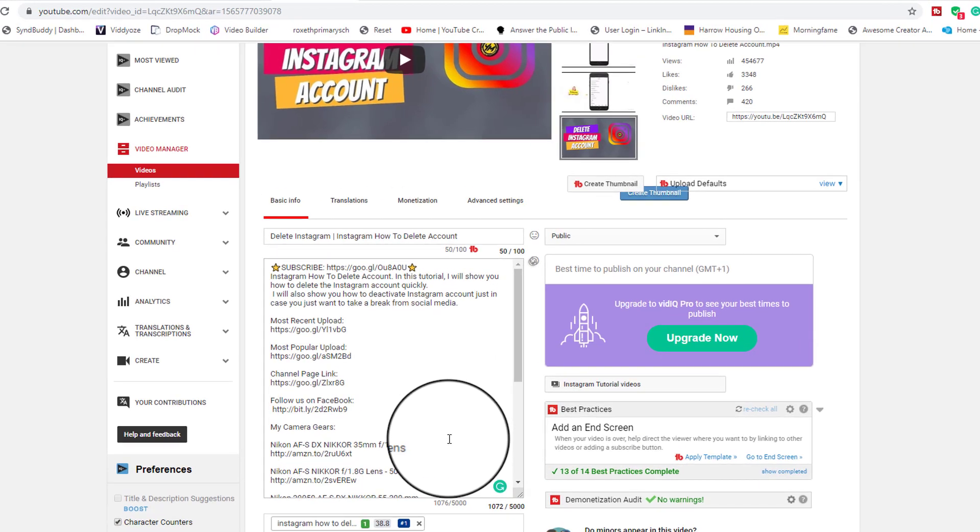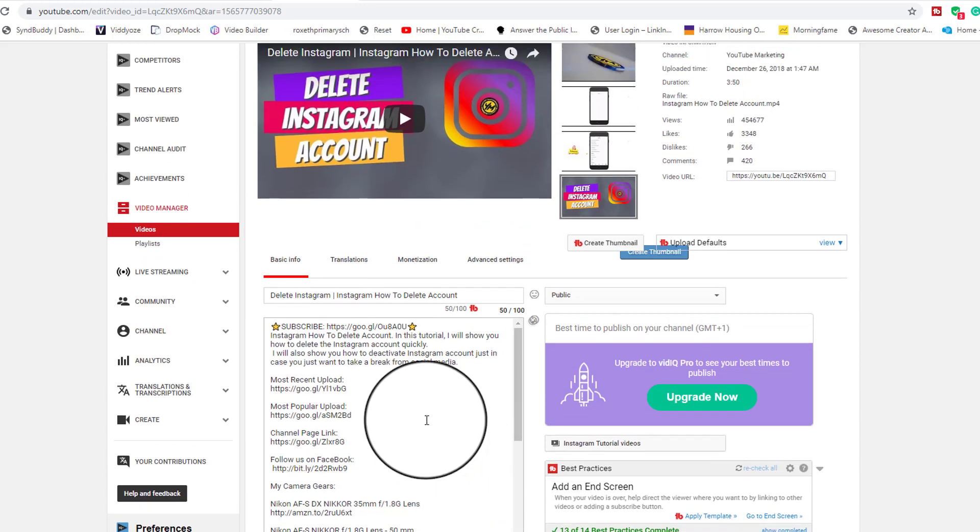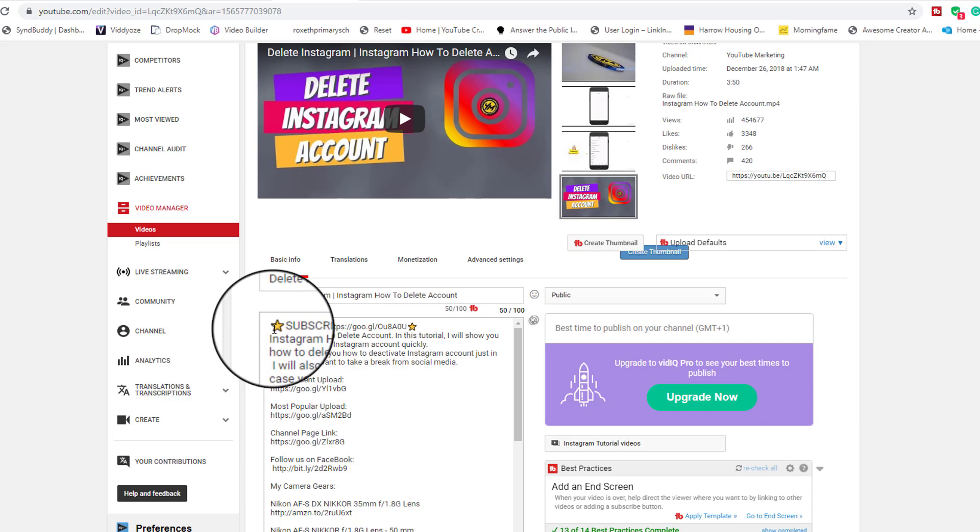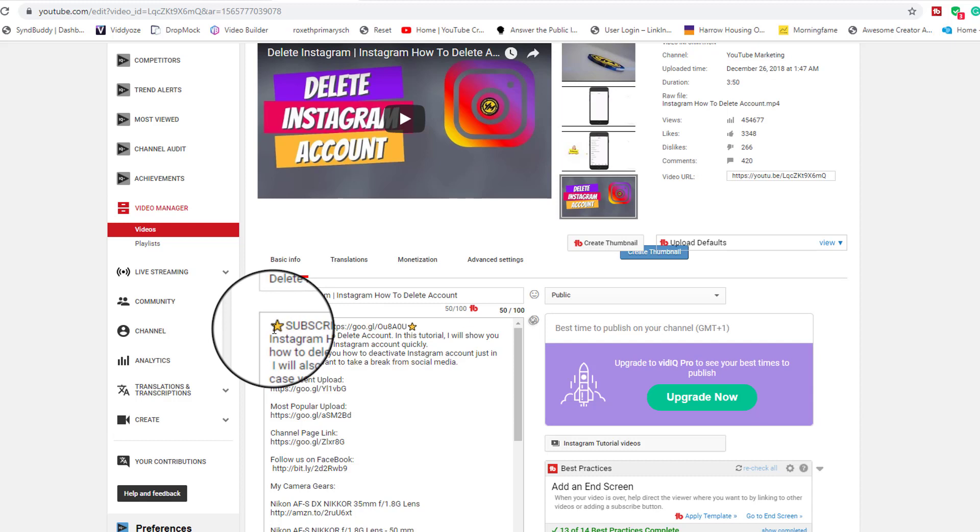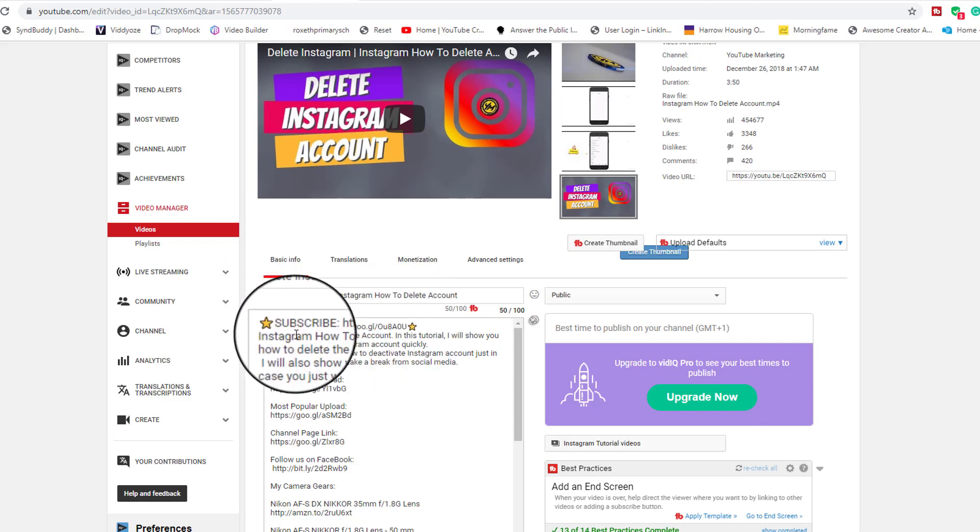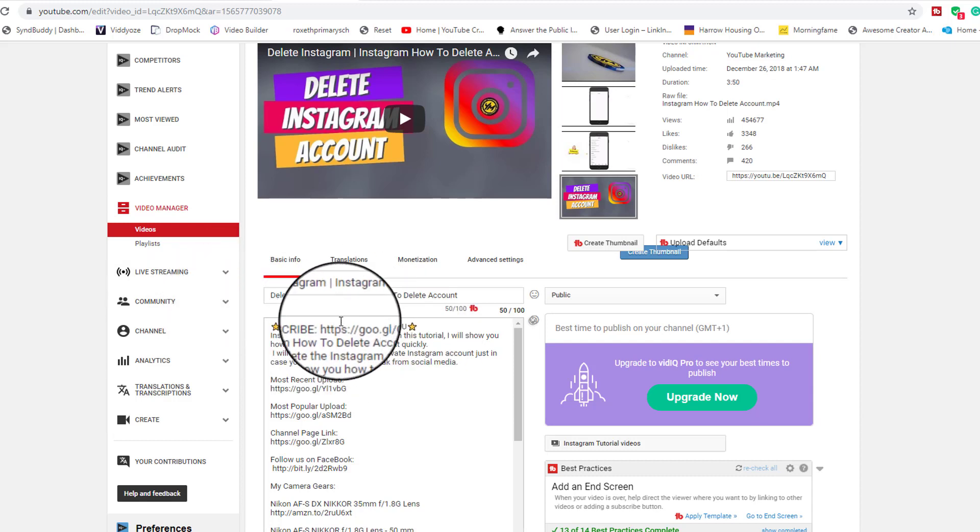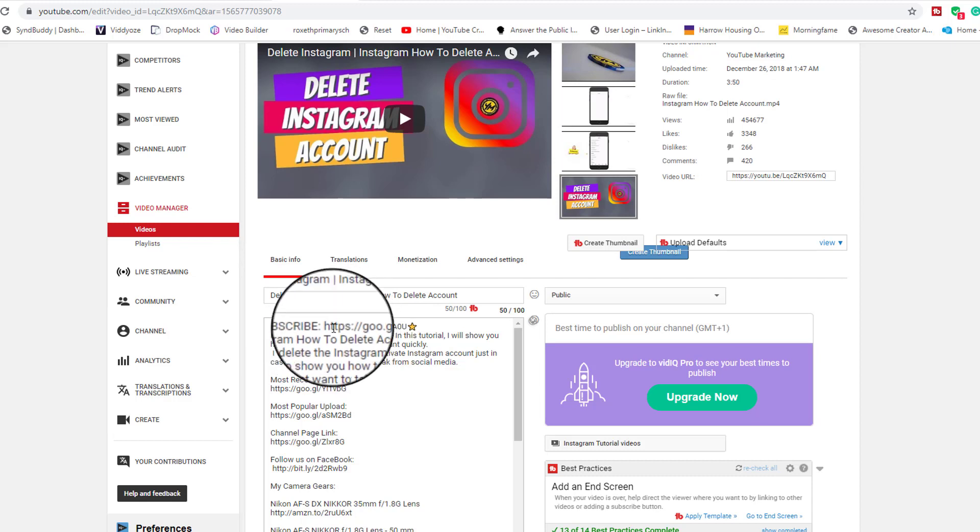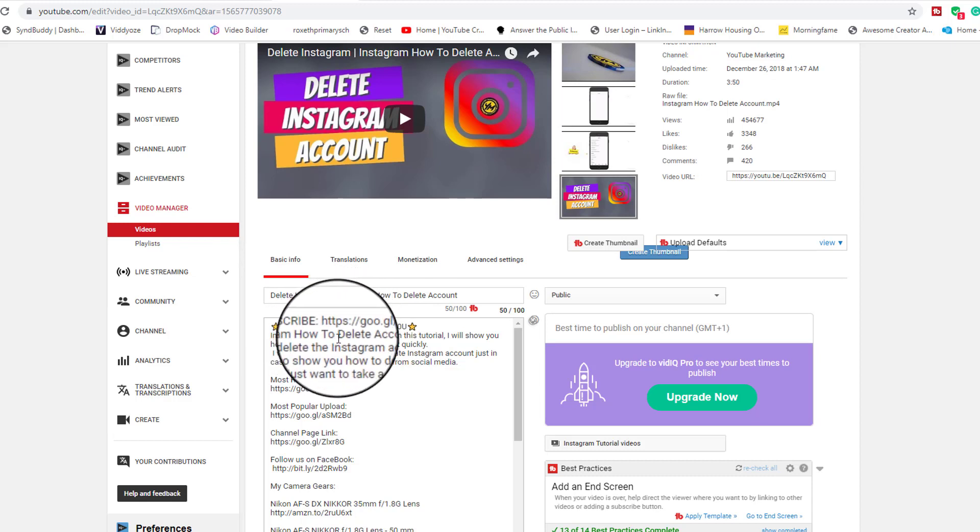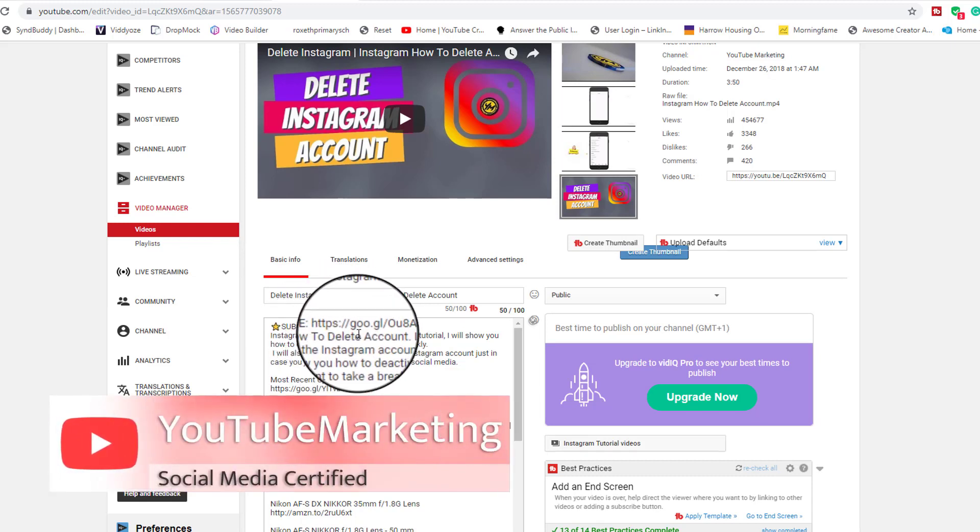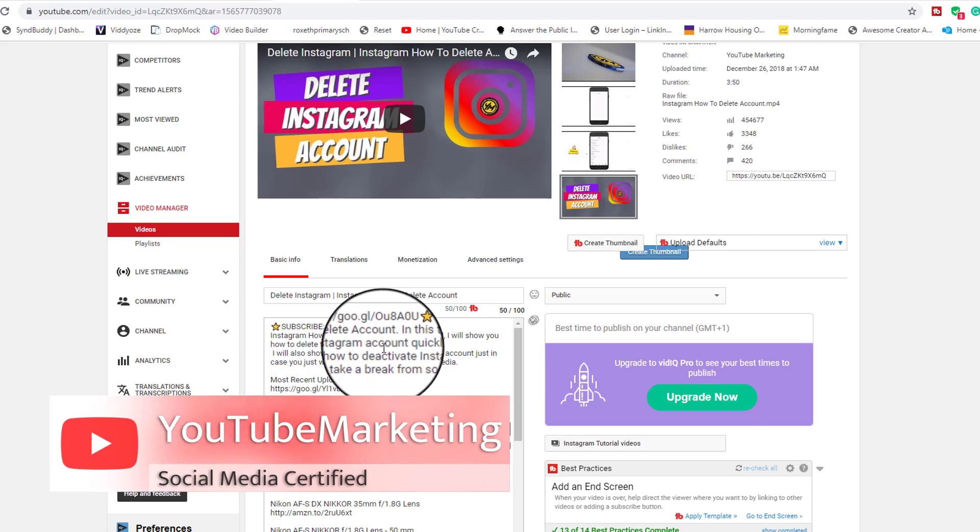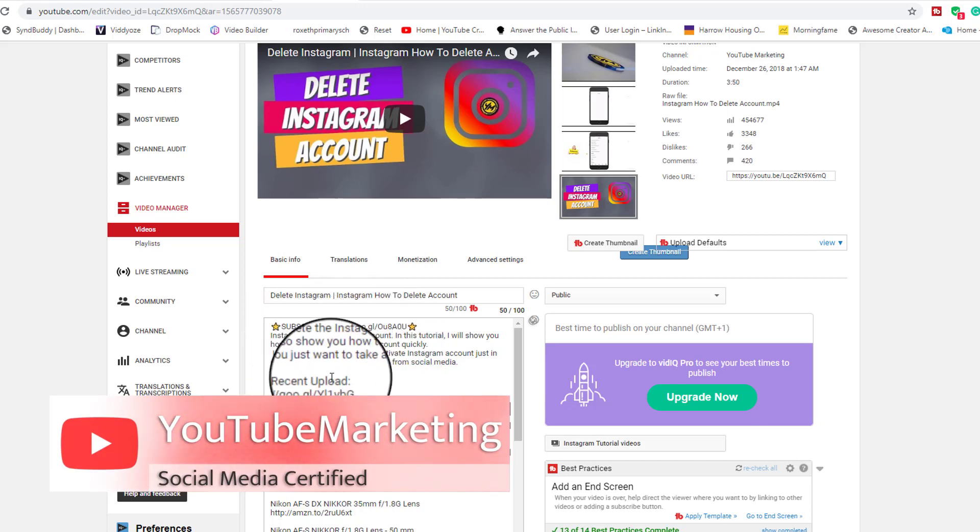In terms of the description, the first link you can see here is my subscribe button where I put a link here for people to click. So the first thing you're going to see on this video here is the link.